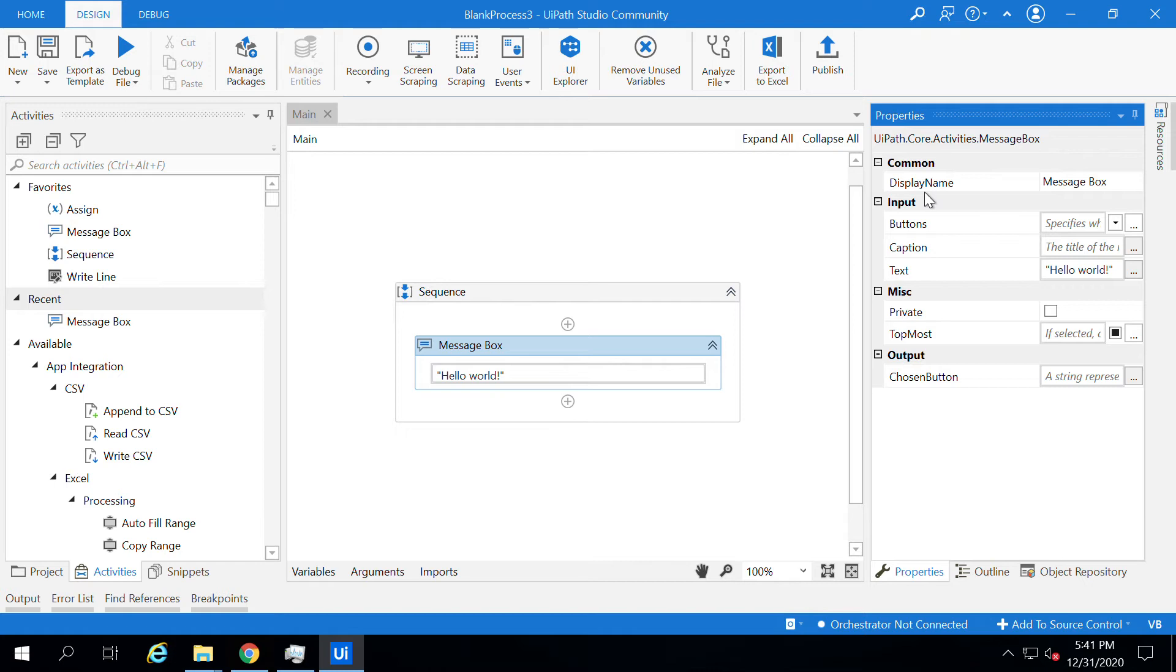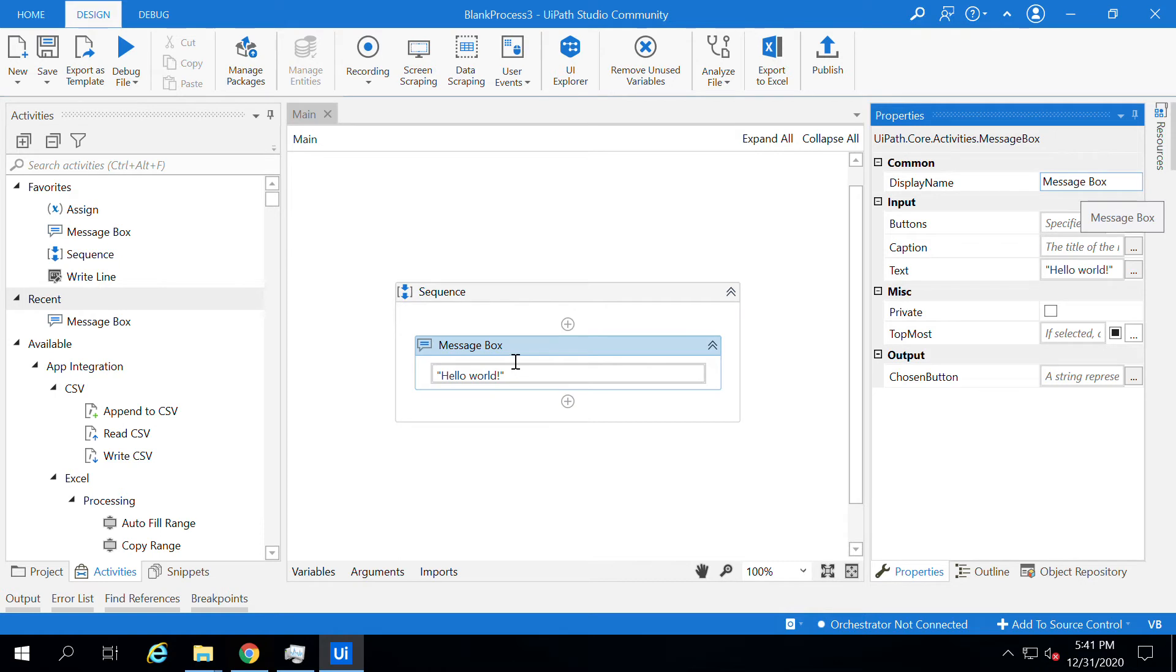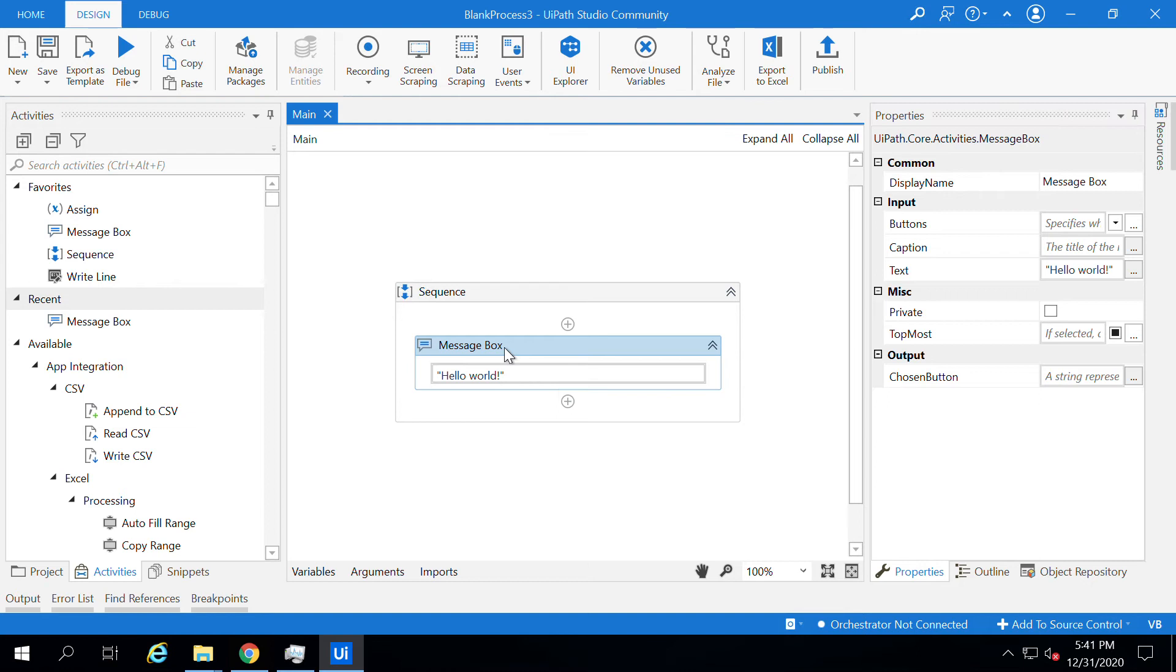Properties of the message box activity include display name. You can change the message box display name, message box value, or the title either from the message box activity in the workspace or from the properties window.